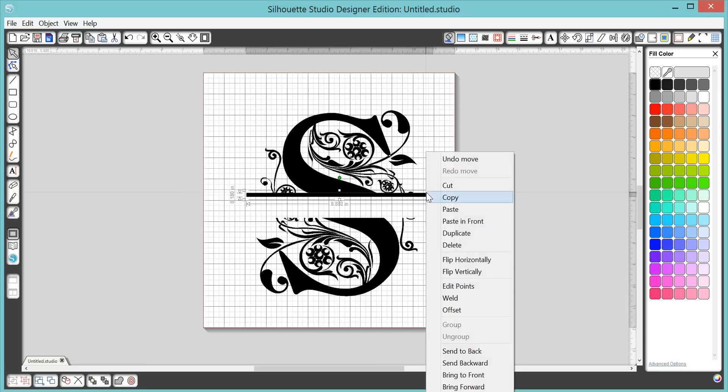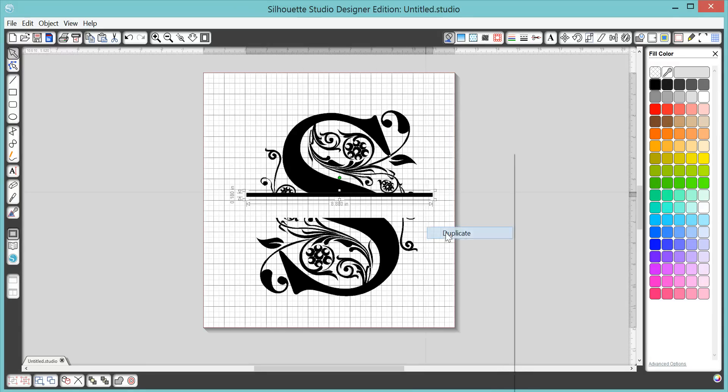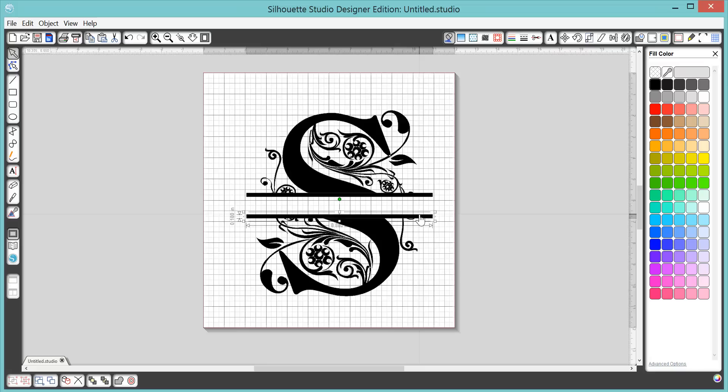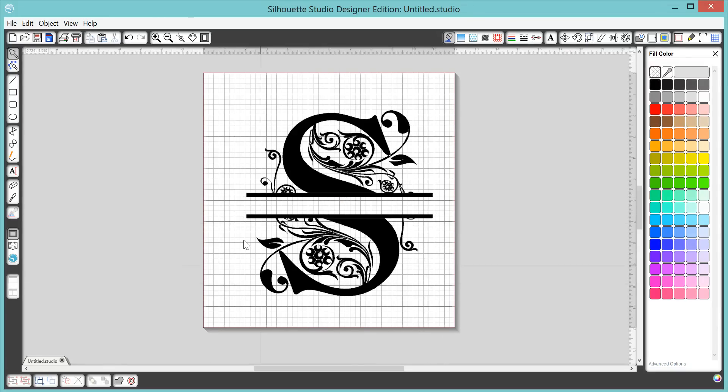So to make the bottom one, we're just going to go ahead and right click on our guy and duplicate. So then it's the exact same size and you just move him down where you need him to be. And you can use your arrow keys too to nudge a little bit. Okay, so here we have our monogram.